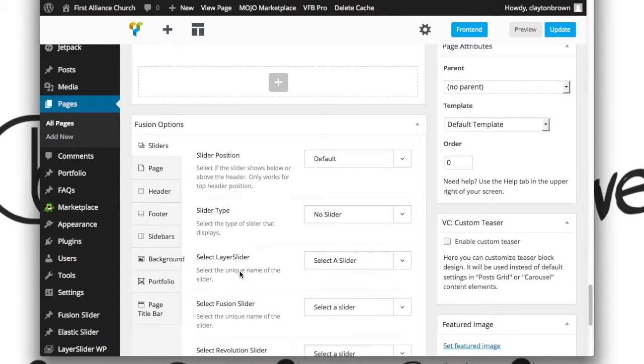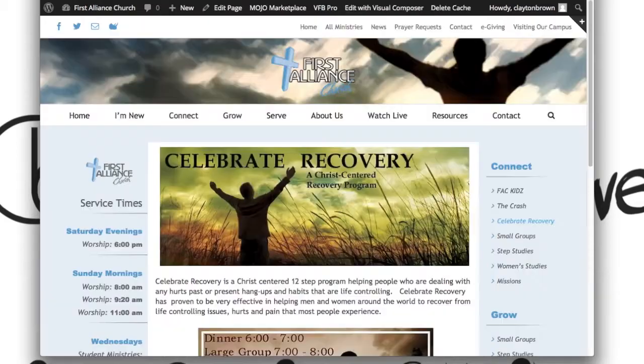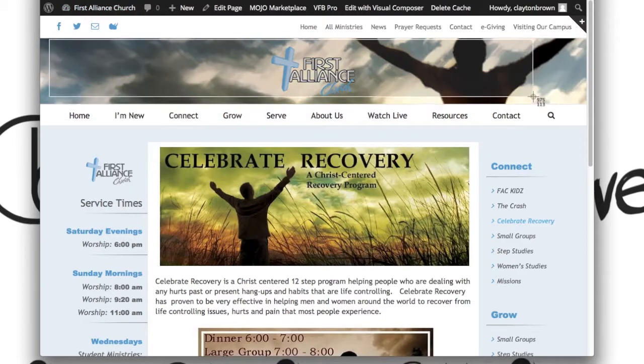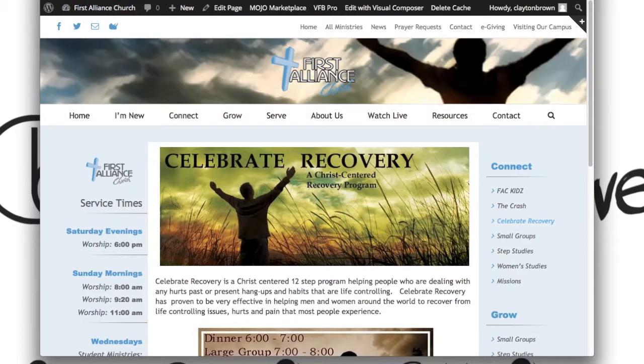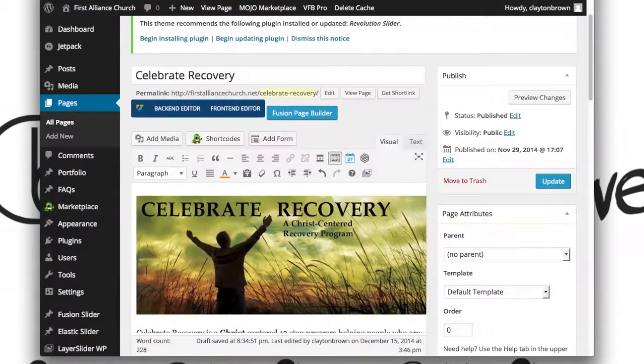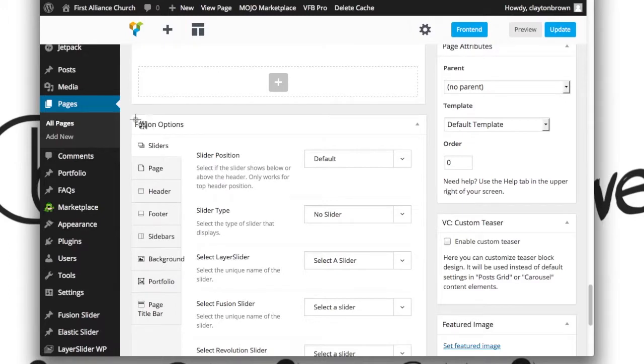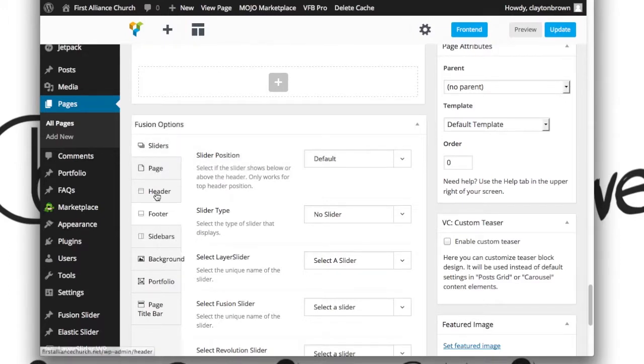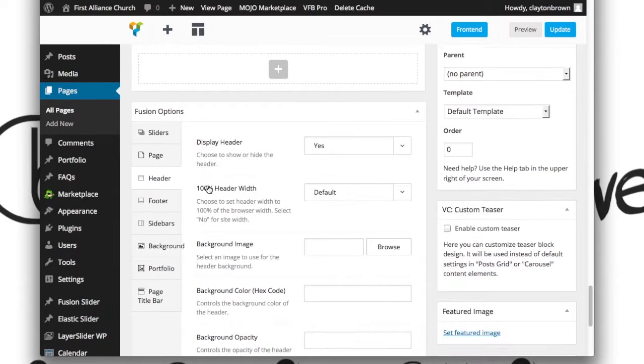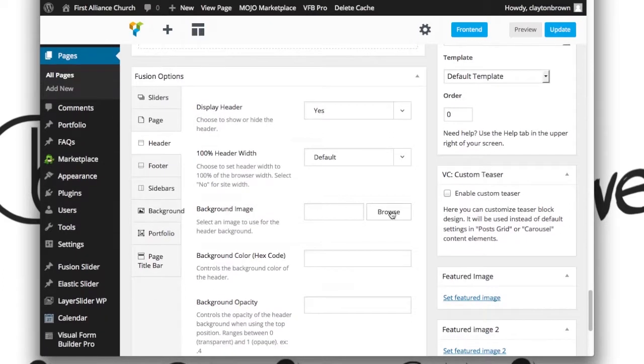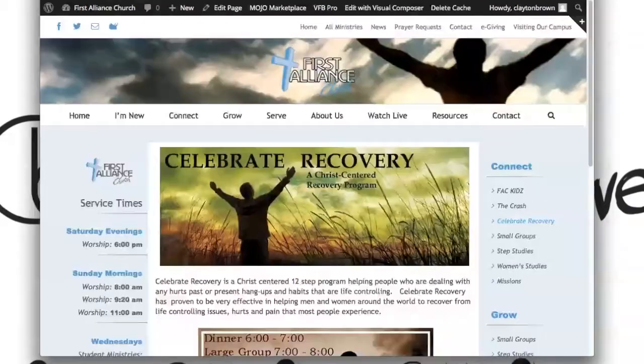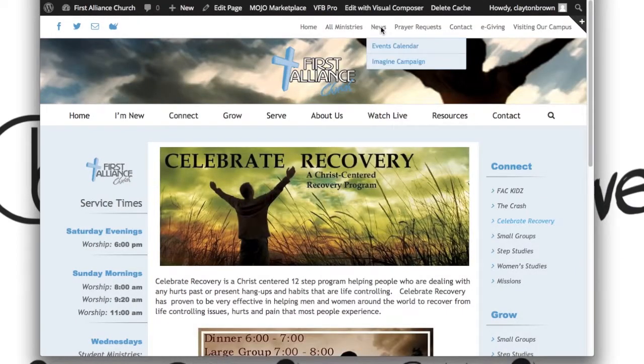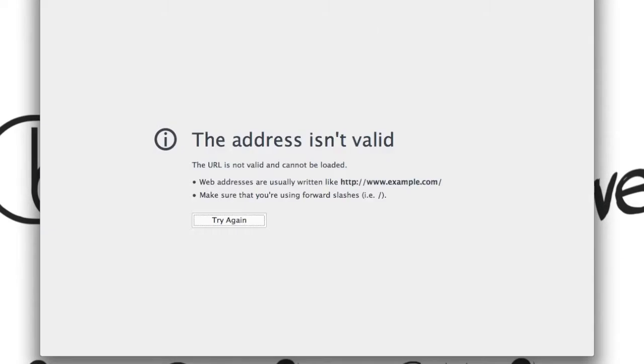Now, it's the same thing here for the visual composer pages as it is the home page as it is the regular pages as far as modifying this background image. They are all going to be found inside of the fusion options beneath the page content under header and then under background image. If you don't choose one, the default will be selected. The default, of course, being...